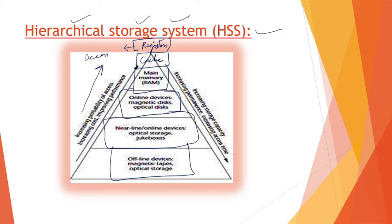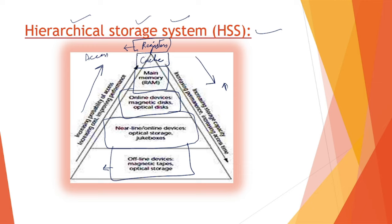If we go down in this hierarchy, the storage capacity increases, but the access time decreases considerably. I hope you have come across these concepts very clearly and understood them very well.